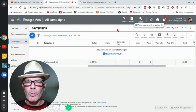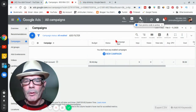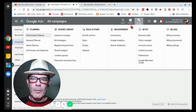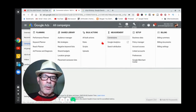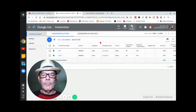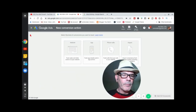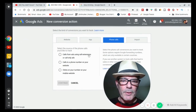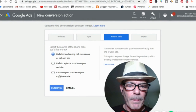Here we are in Google Ads. I'm not going to teach you how to sign up — just have a Google Gmail account. Go up to Tools and Settings, come to Measurement, and set up a conversion. You're going to add a conversion. We're going to do phone calls because we're trying to get a phone call to the business. You're going to do call extensions — click that and continue.